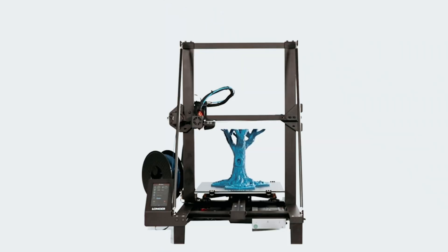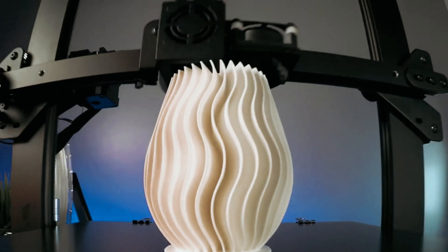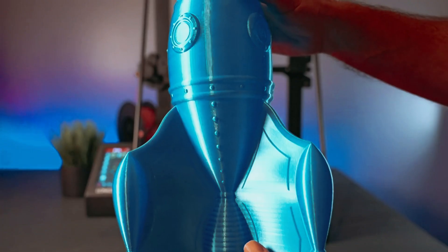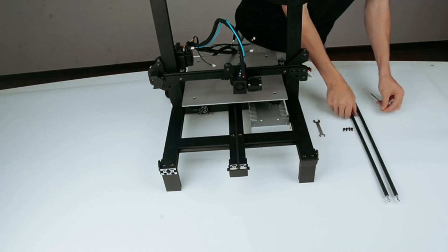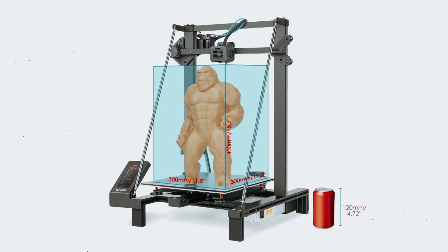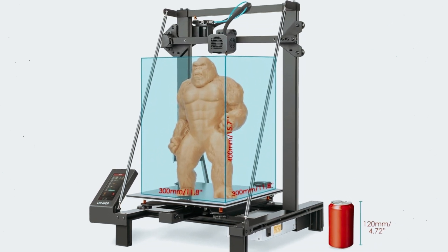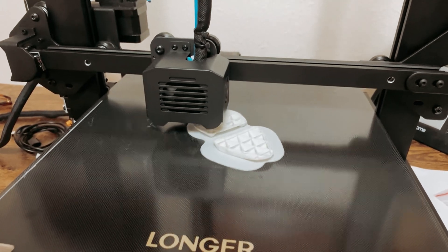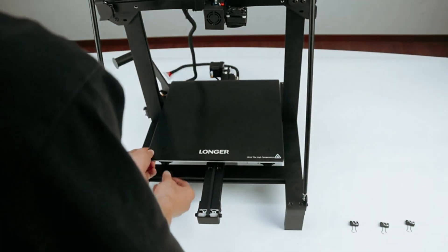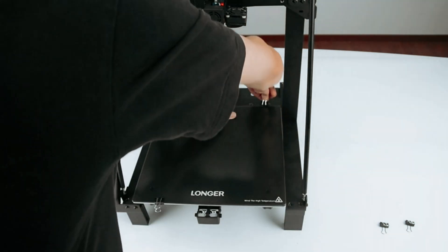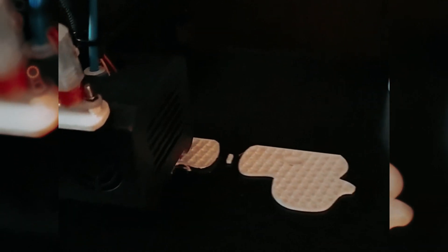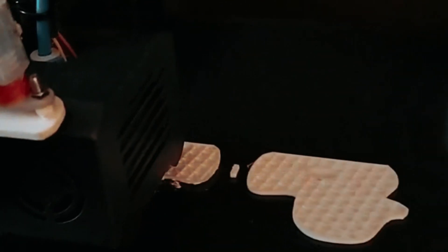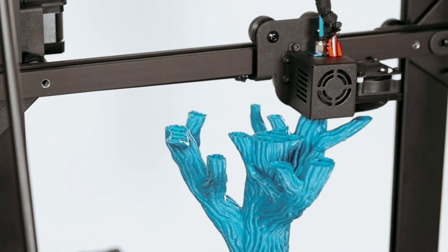One of the standout features of the LK5 Pro is the resume printing function, which enables the printer to pick up right where it left off in the event of a power outage or filament depletion. This not only saves time, but also prevents wasted materials. The inclusion of a dual blower kit ensures that extruded filaments cool and shape quickly for exceptional print quality. Furthermore, the use of TMC2208 chip drivers on the X, Y, and Z axis results in reduced noise levels during printing, offering a quieter and more pleasant printing experience.